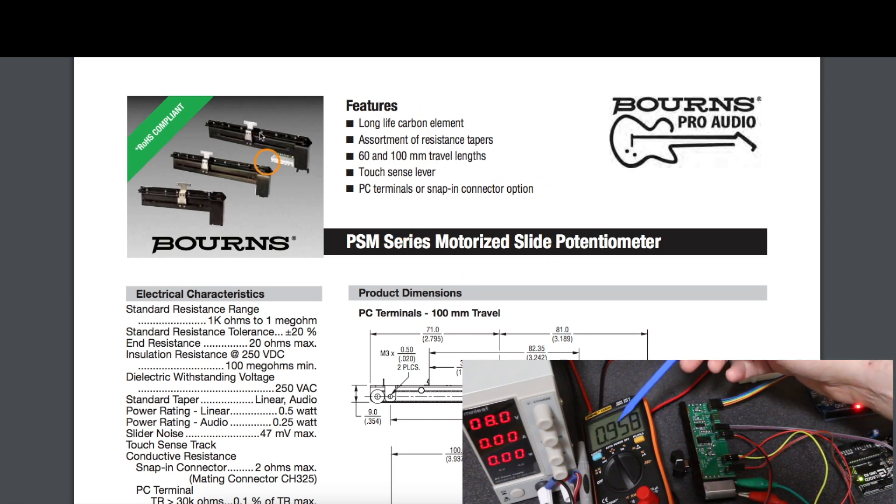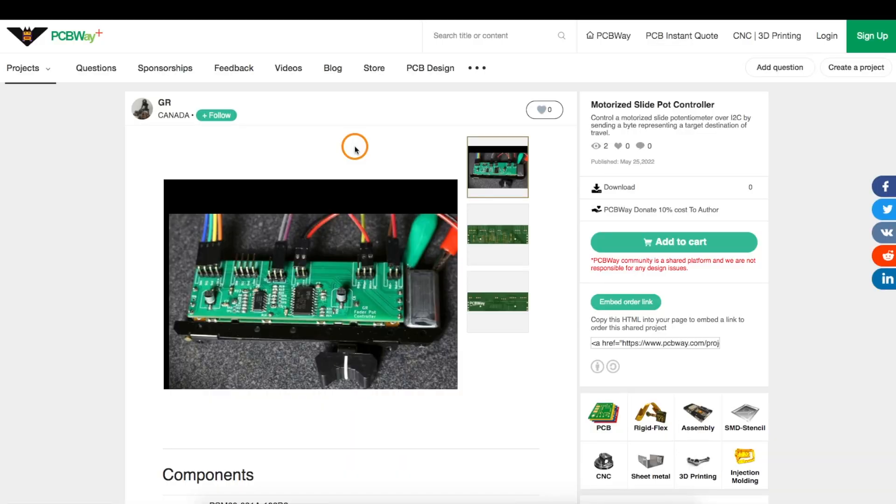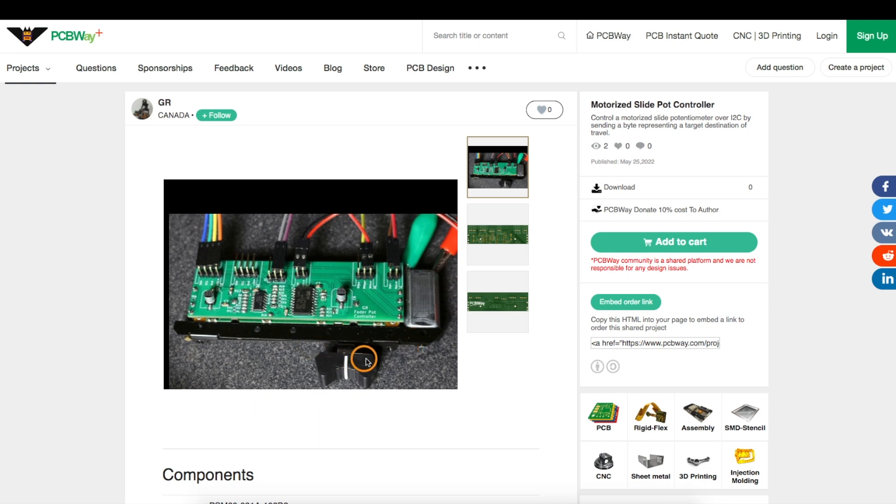I needed a controller module for these and PCBWay sponsored the project, allowing me to put a little controller directly onto this pot, controlling the position of this fader over I2C.